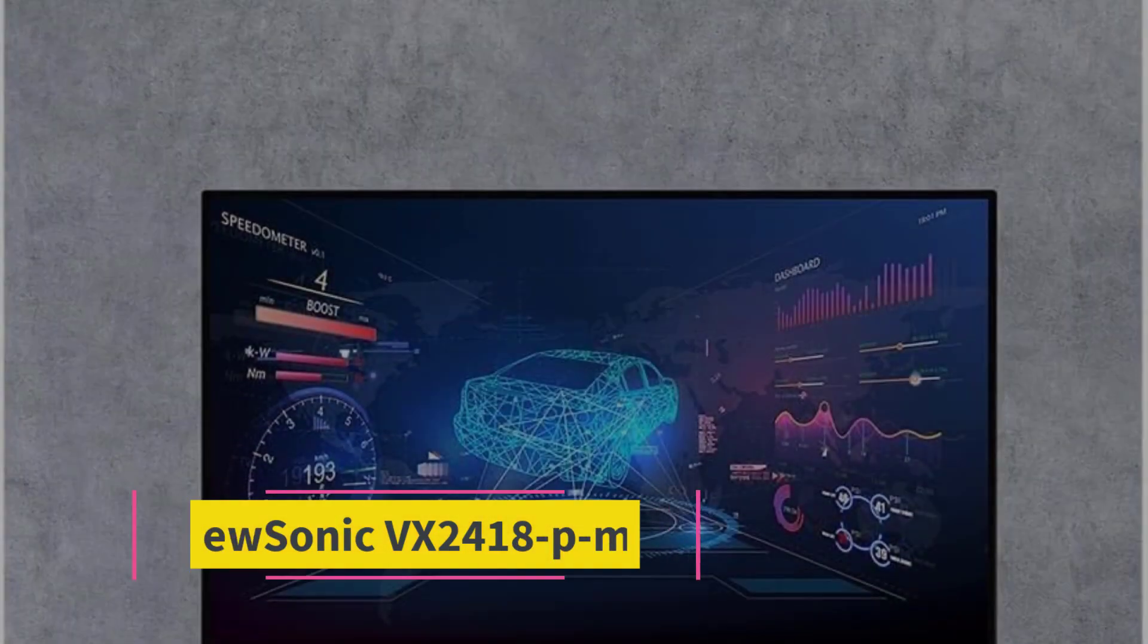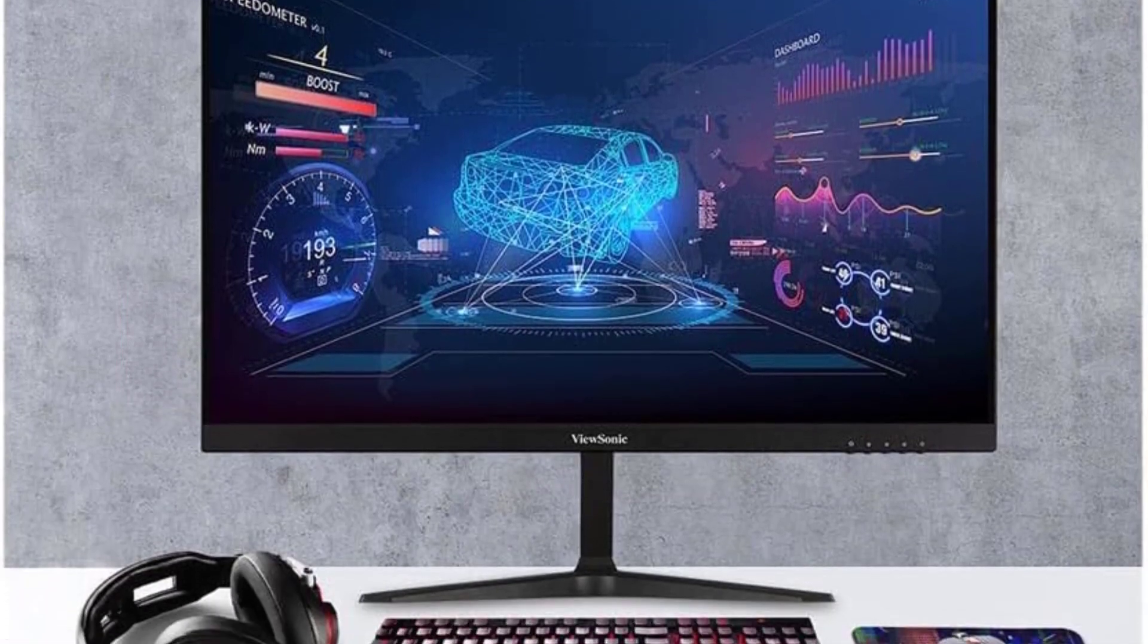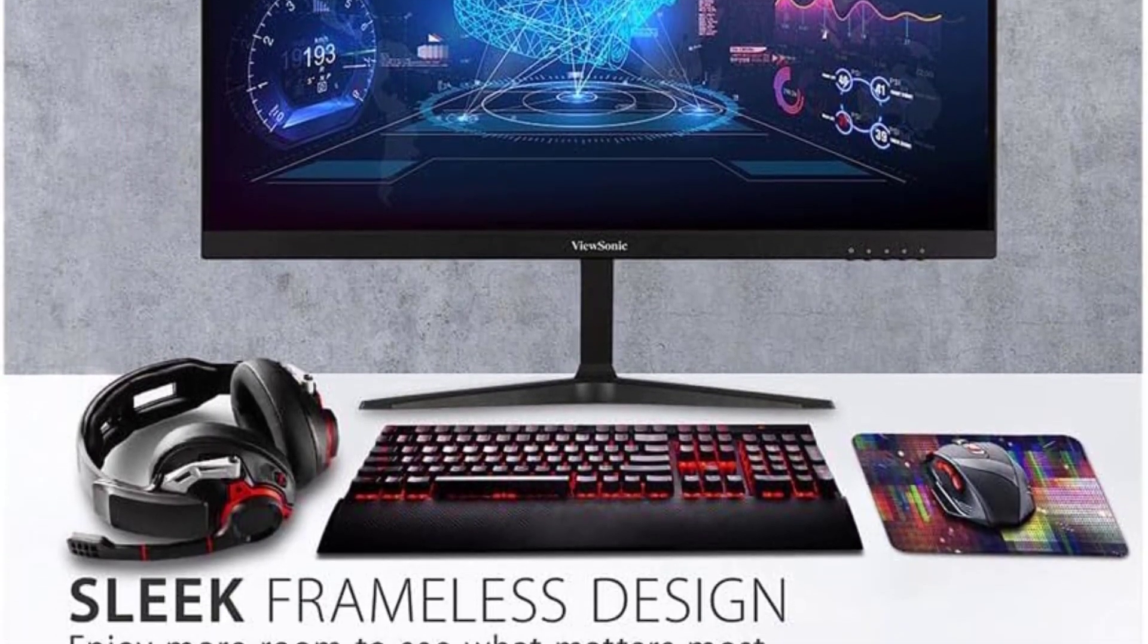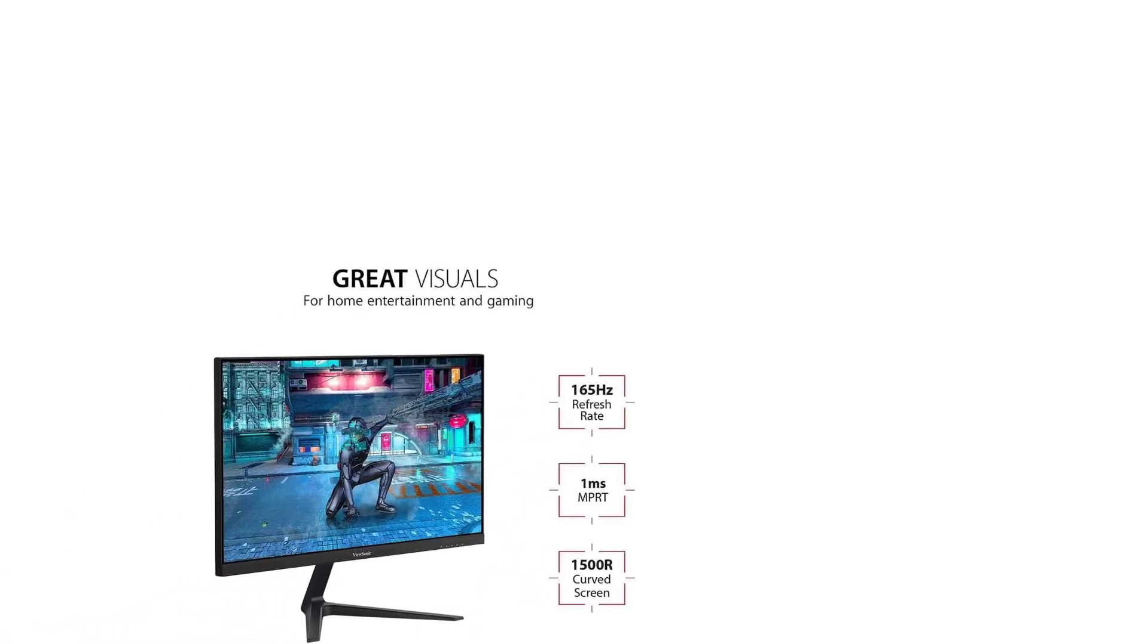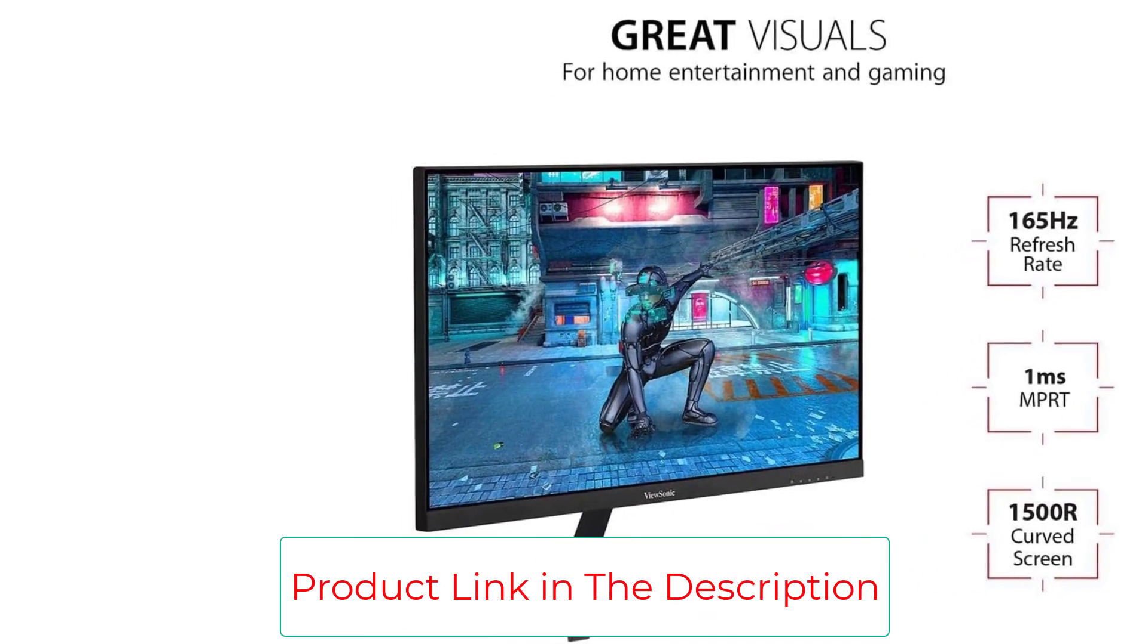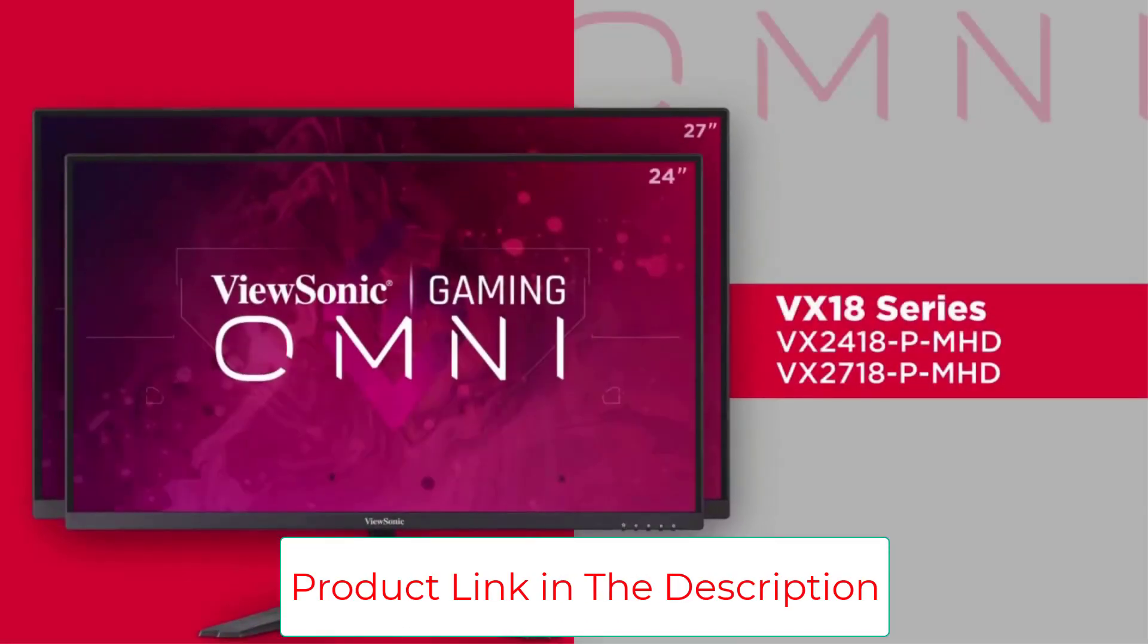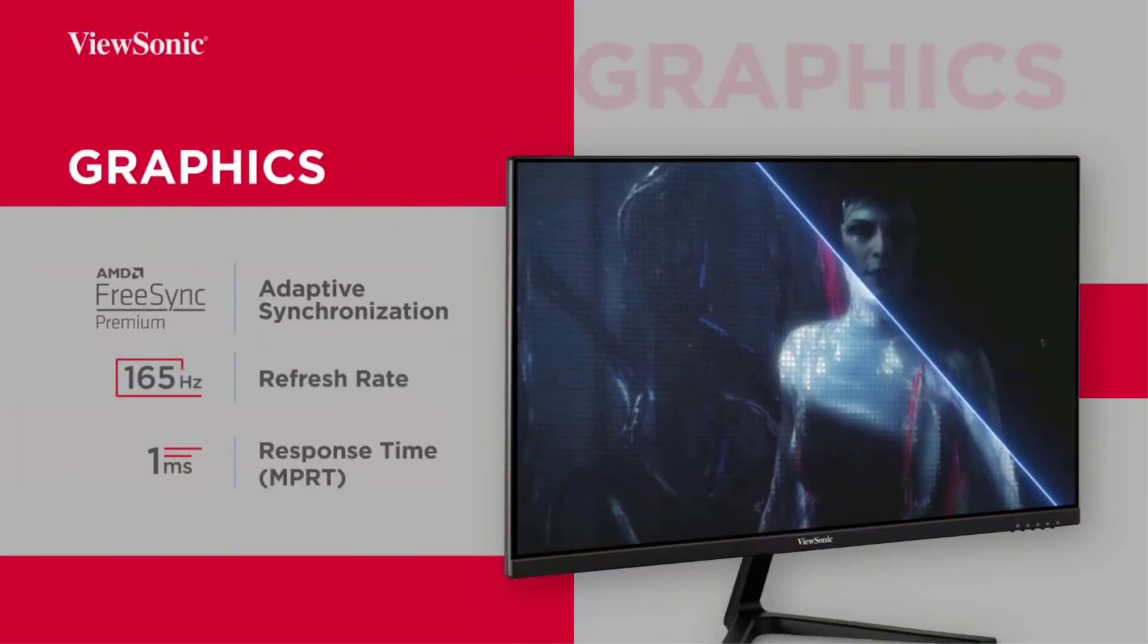Starting at number 1, ViewSonic VX 2418pm HD. If you know exactly what you want from a modest size gaming monitor, and those things are affordability and picture quality, the ViewSonic VX 2418pm HD should fit the bill nicely.